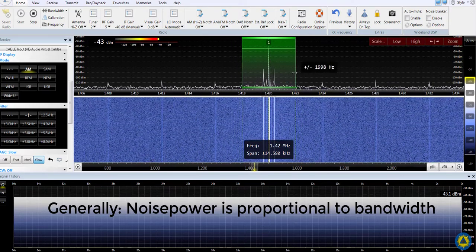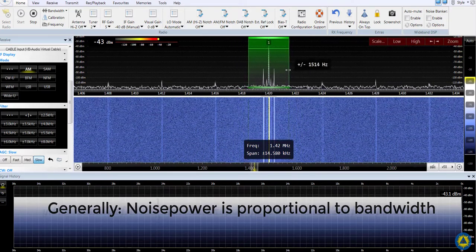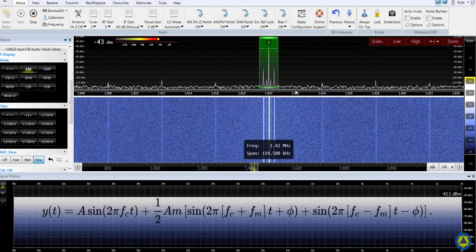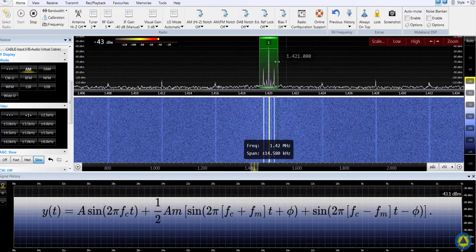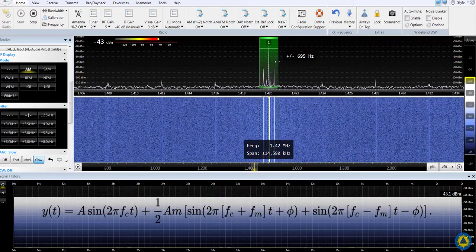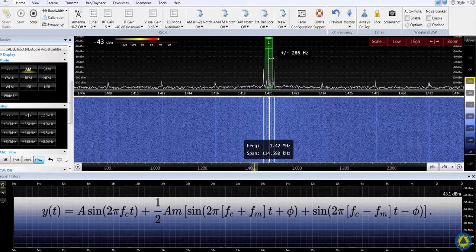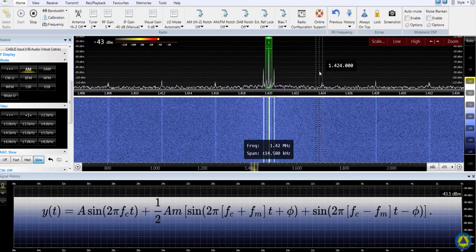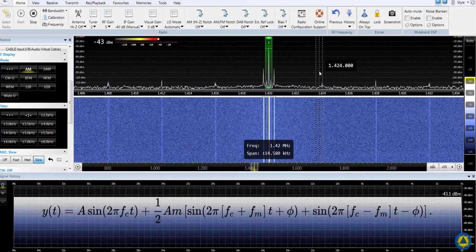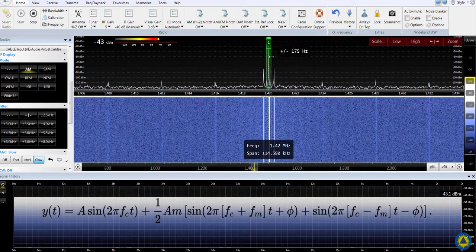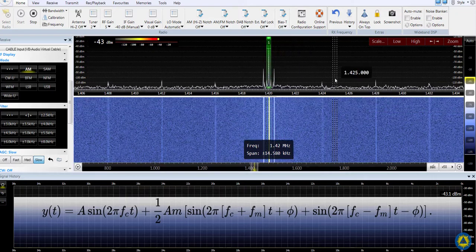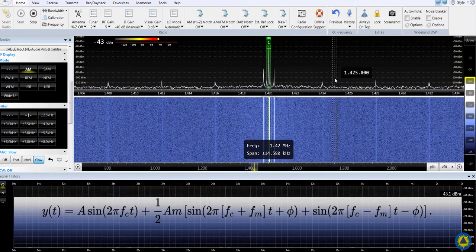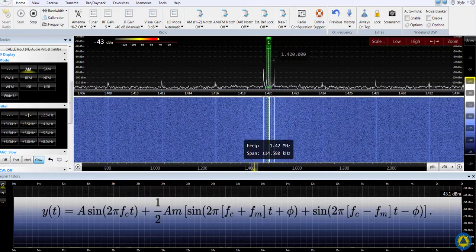If we keep shrinking, you'll keep hearing the tones until finally we reach a point where the bandwidth is too narrow. It lets the carrier through, but the information in the sidebands is required to make it through the passband to give us our tone.